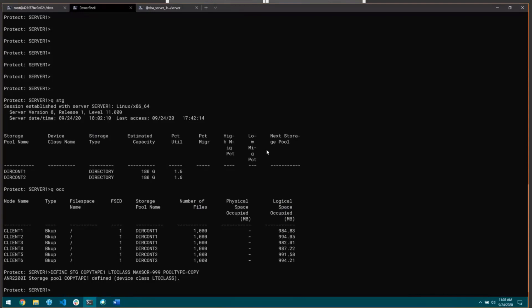The next step after defining the storage pool would be to define the storage rule. Define storage rule, I'm going to give it a name of copy underscore Diracont 1 to copy tape 1. The next parameter is the storage pool that the copies are going to reside in, copy tape 1. We're going to specify the source storage pool that this data is going to be copied from, source pool equals Diracont 1. This is going to be an action type copy, which is new. Before we've had tiering and retention sets, but now we're adding the action type copy.